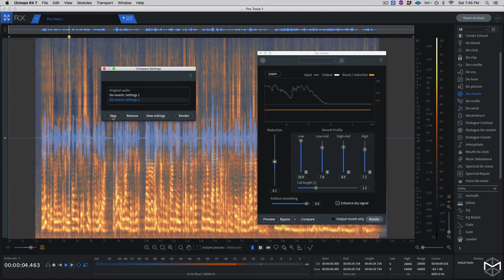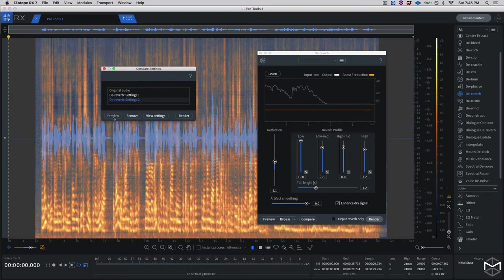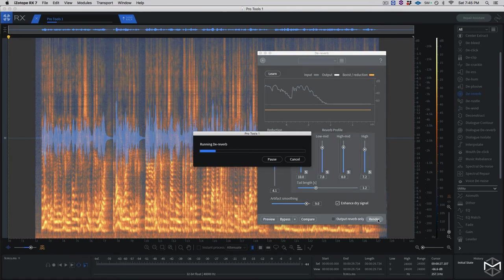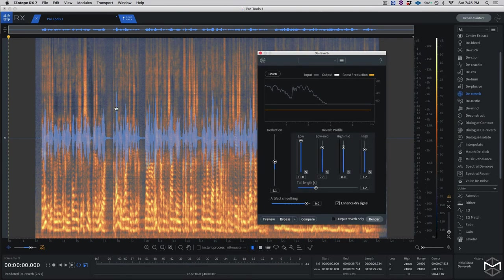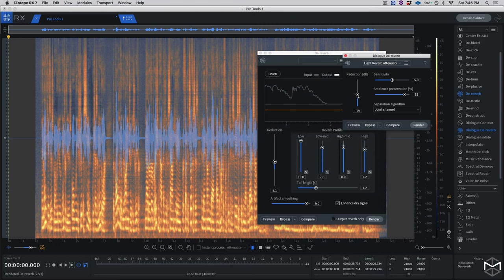Comparing the snapshots — original, with reverb, and the processed version — the last one sounds much better. So I'll give it a pass and render. Already from the spectrum view you can see we've cleared out some of the reverb. Then I can add a second module, which is the Dialog Voice De-Reverb, and go into its settings to use just a light reverb attenuation.